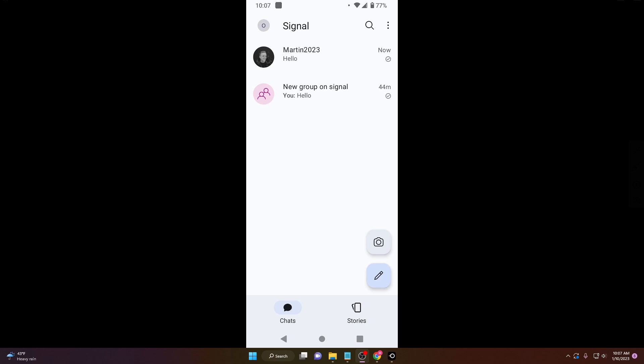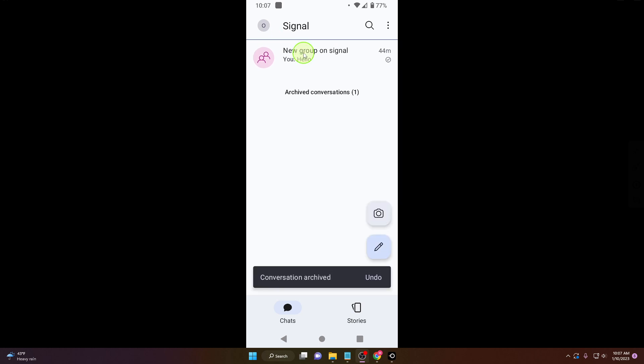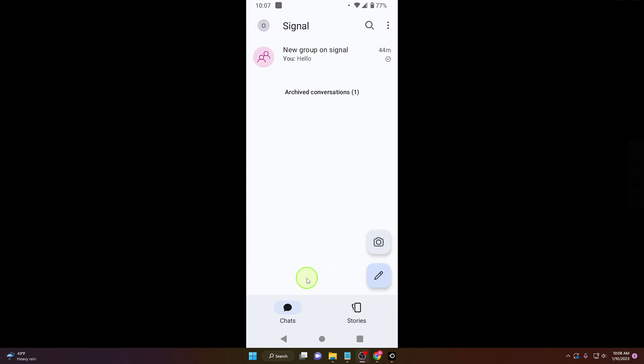How to archive and unarchive conversations on Signal. Let's start. If you swipe to the right on this chat, you just archived your conversation.